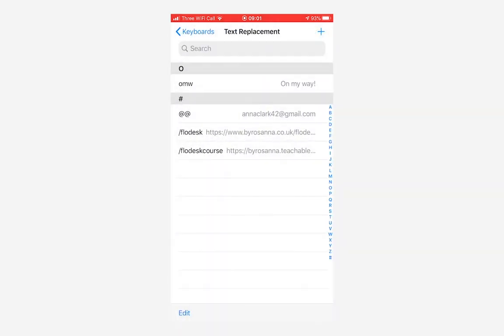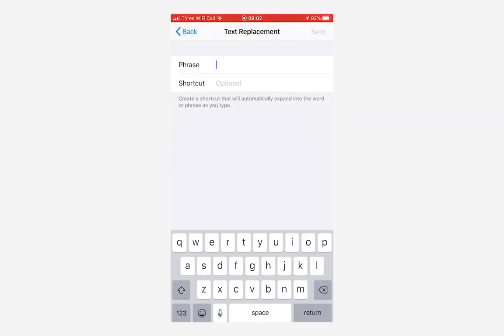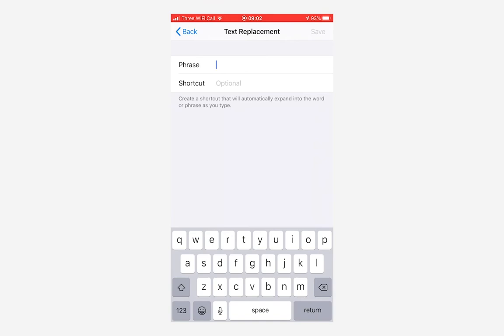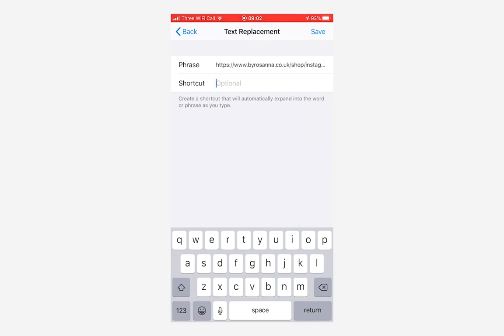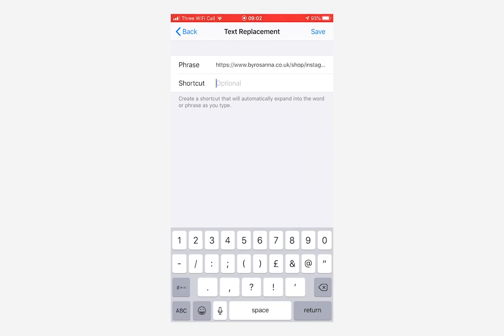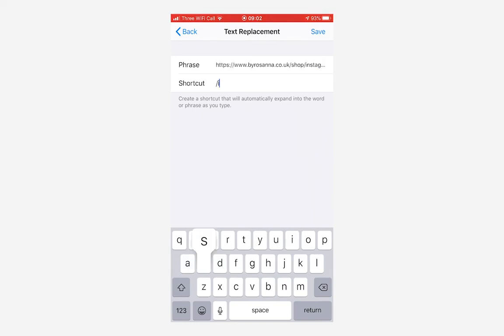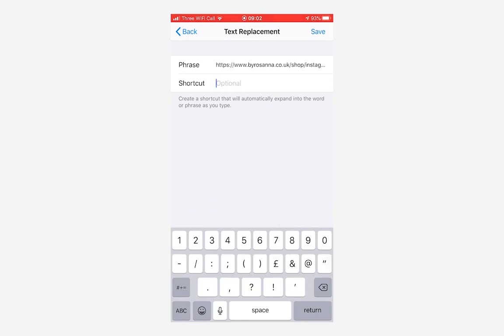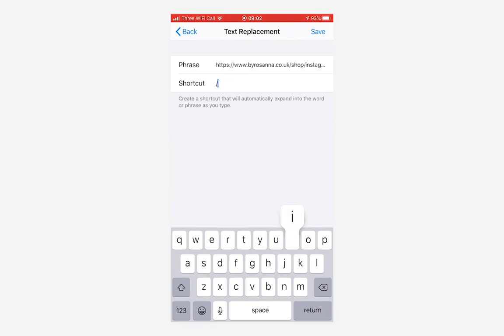I'm going to click the plus button in the top corner. I'm now going to paste in the link to my Instagram course and then I'm going to type in the shortcut here. It should always be something that you don't plan on just typing in a usual conversation, so I wouldn't want to put maybe 'is' because I'm always going to be typing the word 'is.' I tend to just do links with a forward slash before the shortcut and then I'm going to save that.